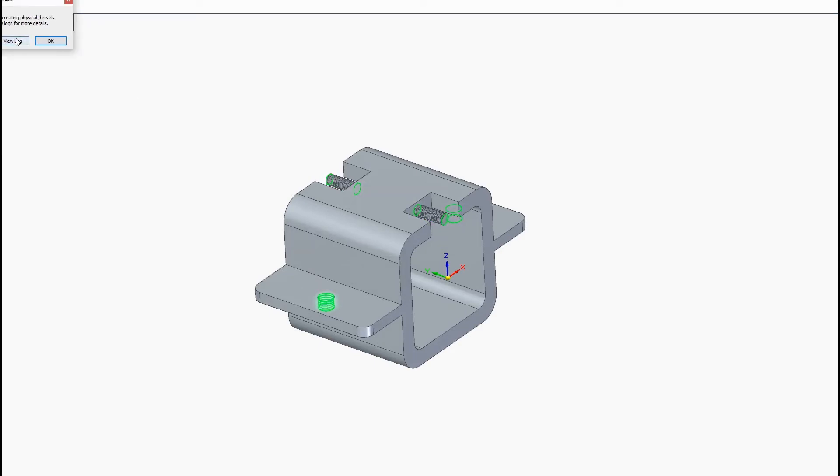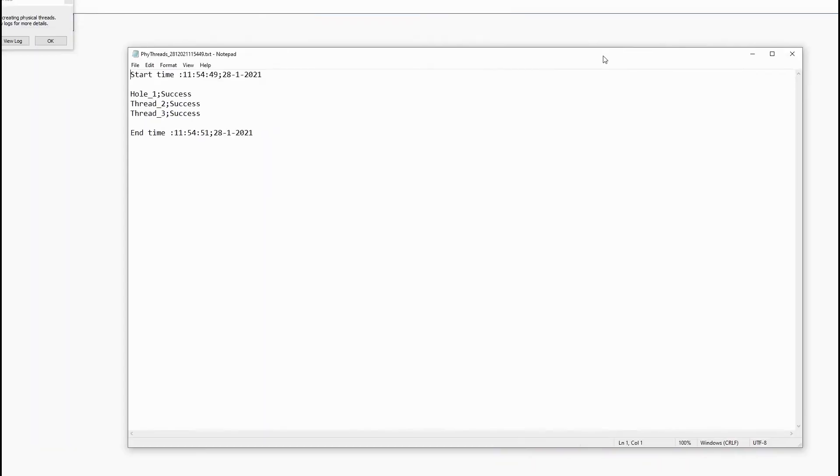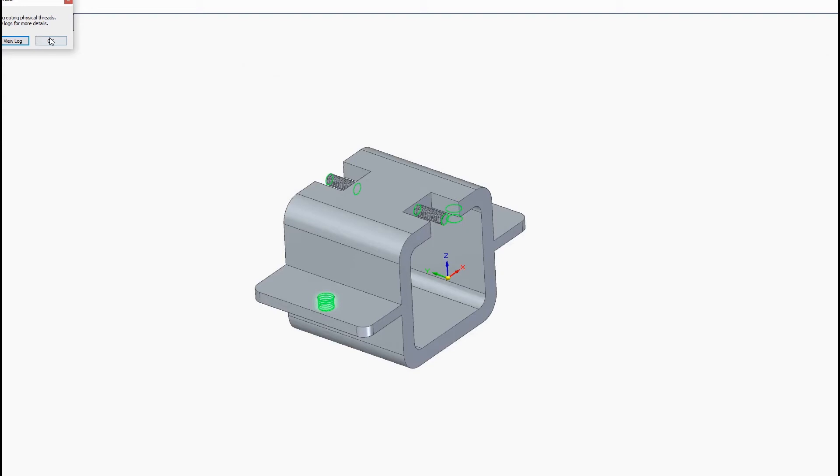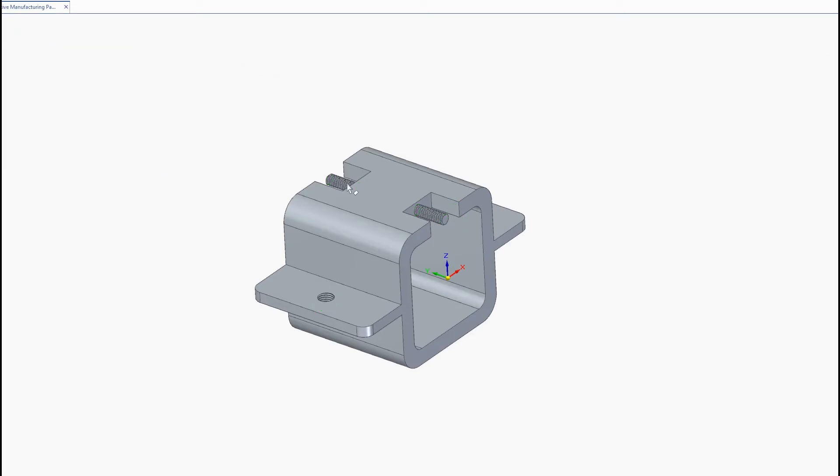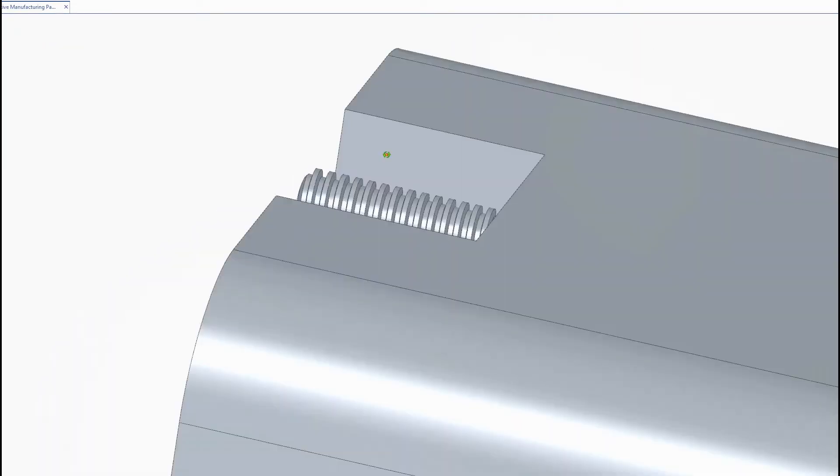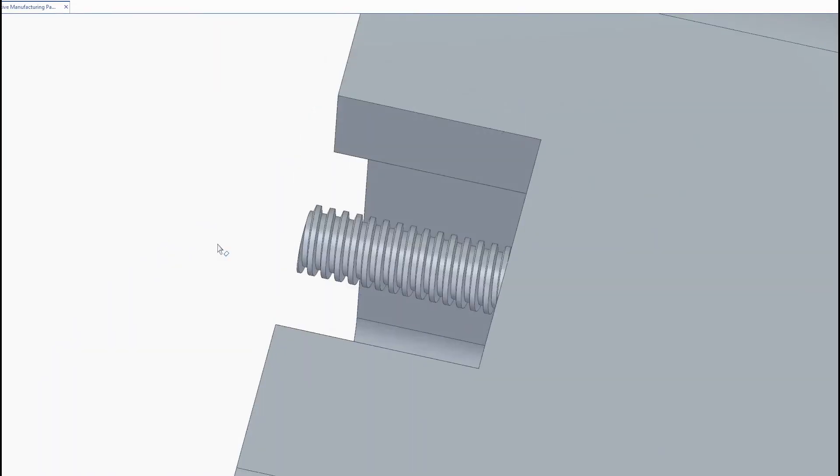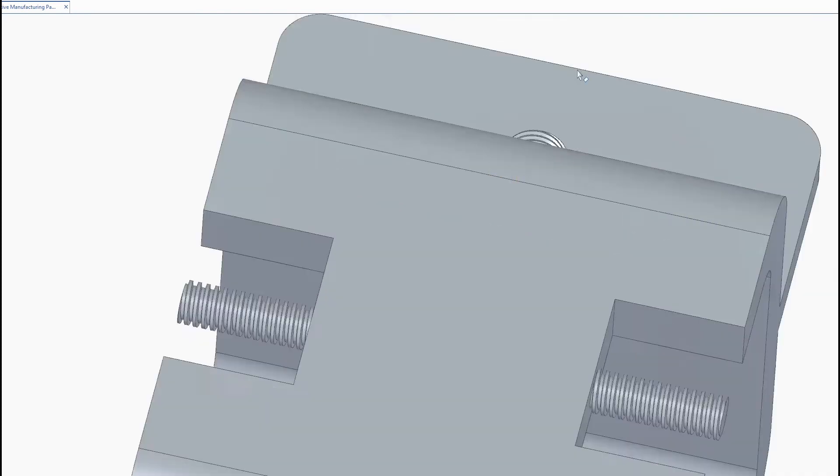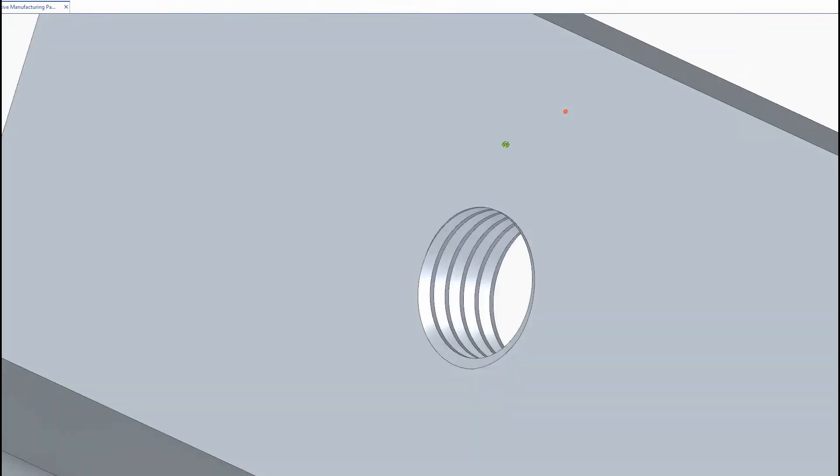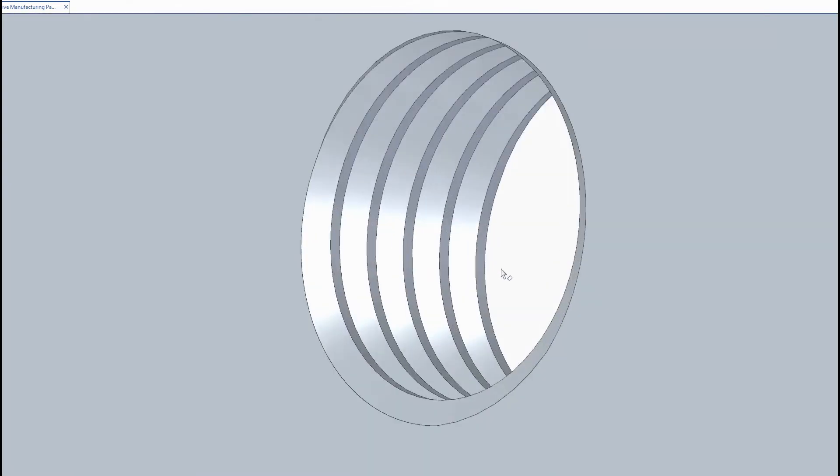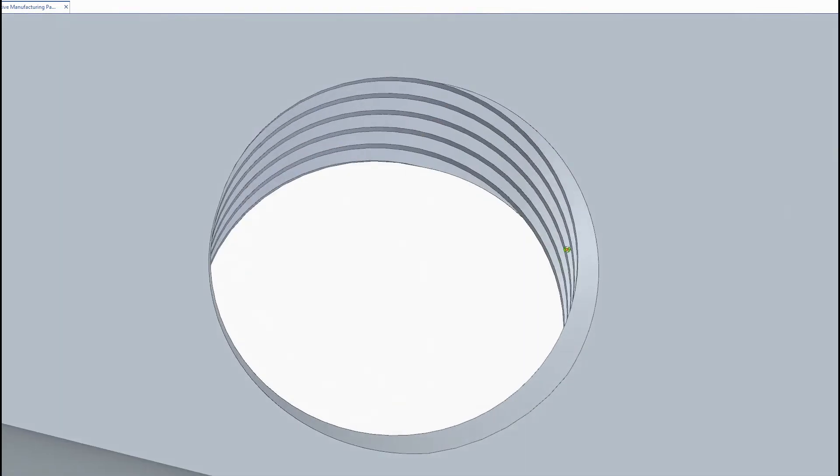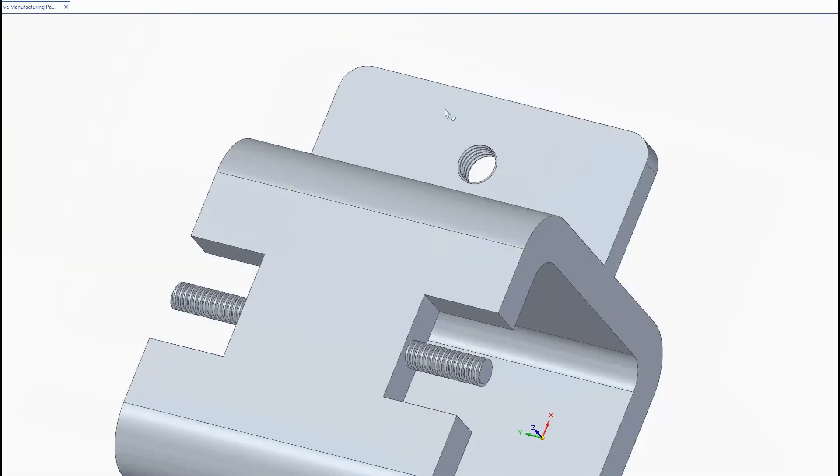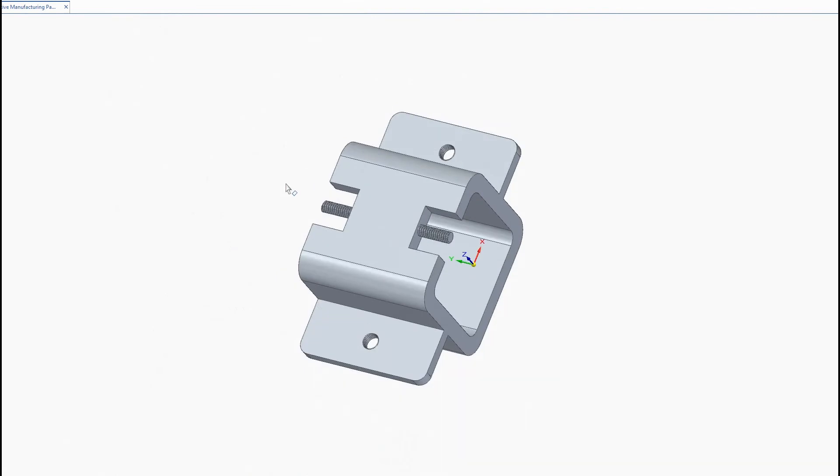Now once the threads are completed it's going to give you a log file that will show you if each one succeeded or failed and we can close this real quick. Now you can see it actually converted our graphic thread into actual physical threads which is a complete game changer for 3D printing.